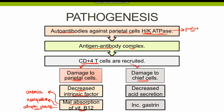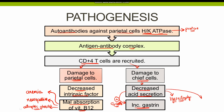The chief cells produce acid, and a decrease in the number of chief cells results in decreased acid secretion. Once acid secretion decreases, through a positive feedback mechanism, it activates the G cells, which produce increased gastrin, resulting in hypergastrinemia. Moreover, the G cells also undergo hypertrophy. Since acid is necessary for iron absorption, decreased acid secretion also results in iron deficiency.